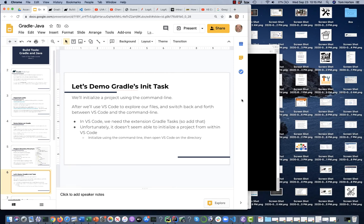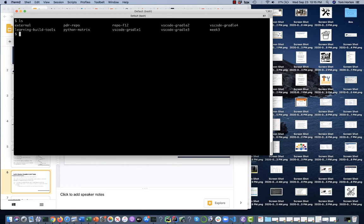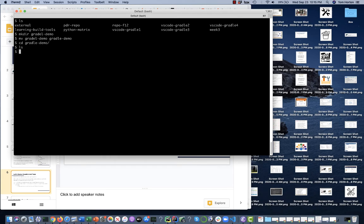Demo time. I'm going to bring up a command line window — I'm running on a Mac so this looks like Unix. I'm going to create a new folder for my project called Gradle Demo, then CD into that folder. Let me run Gradle with the init task. There's an old-fashioned set of prompts asking what you want to do. We're going to build an application in Java — Java is choice three and also the default, so I'll hit return.